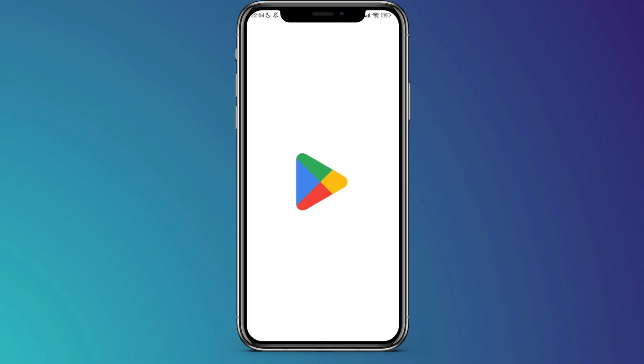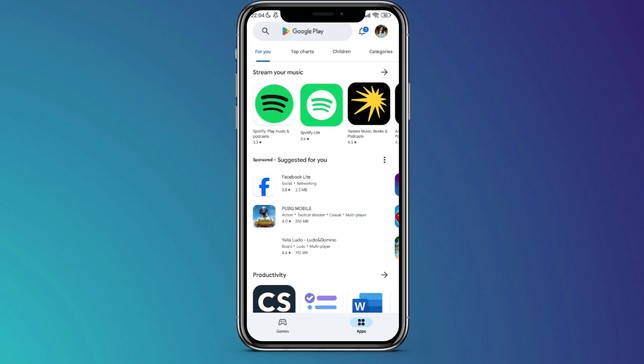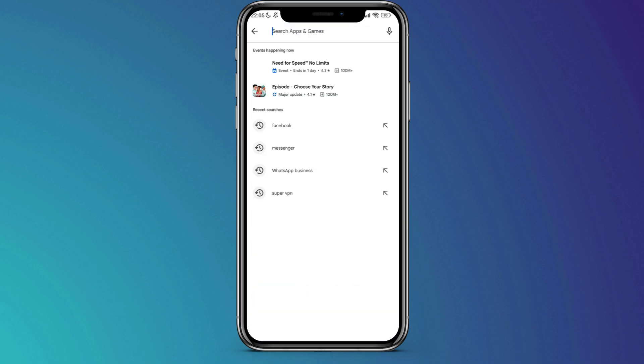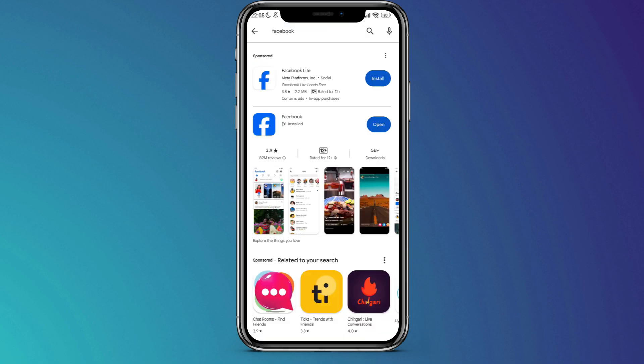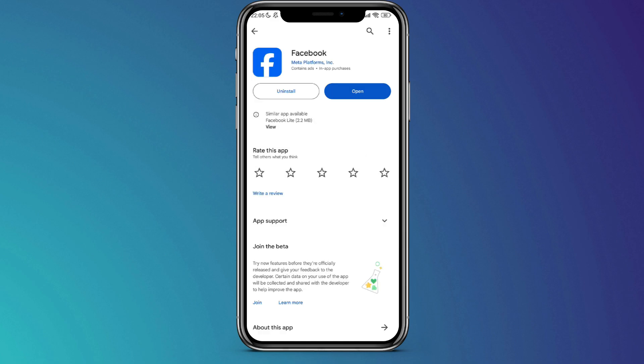Firstly, open your Play Store and ensure that your Facebook application is updated. If there's an update available, click on the Update sign to proceed with the update.